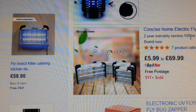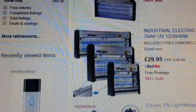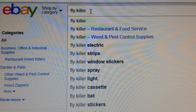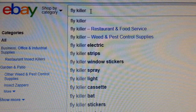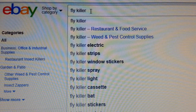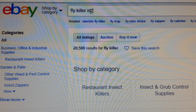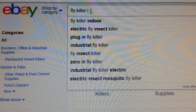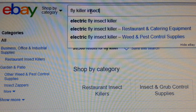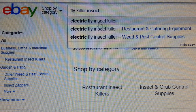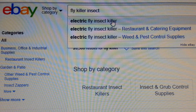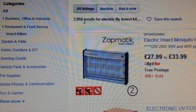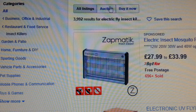So how do we break it down to a good number so we can actually sell our product? We know it kills flies, so what other keywords relate to that product? We can add 'insect' — I-N-S-E-C-T. Now it gives us another suggestion: 'electric fly insect killer.' If we click that, instantly our result comes down to 3,992. Can you see the difference between 20,000 and 3,992?